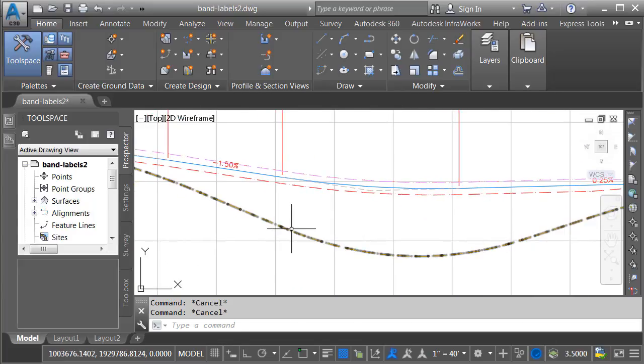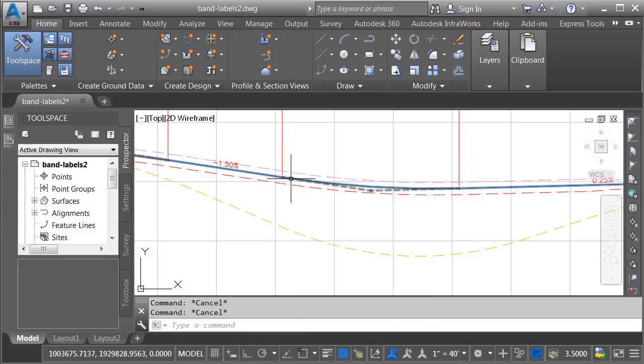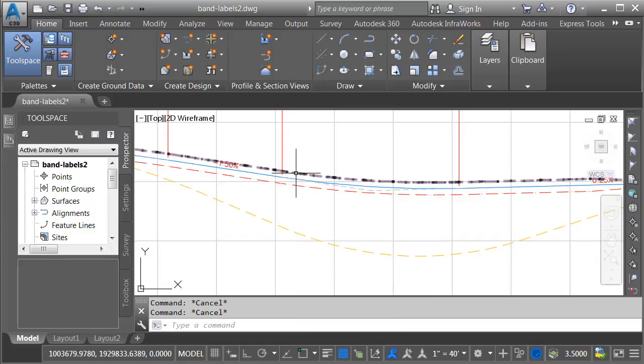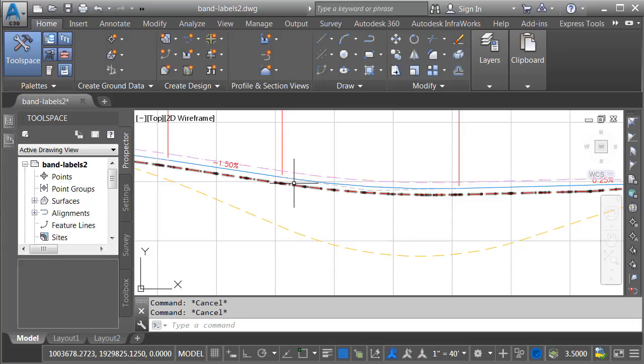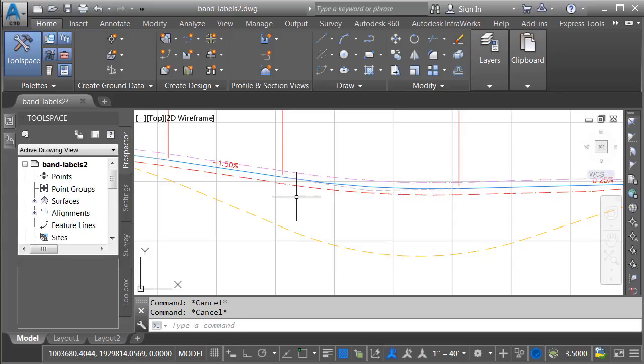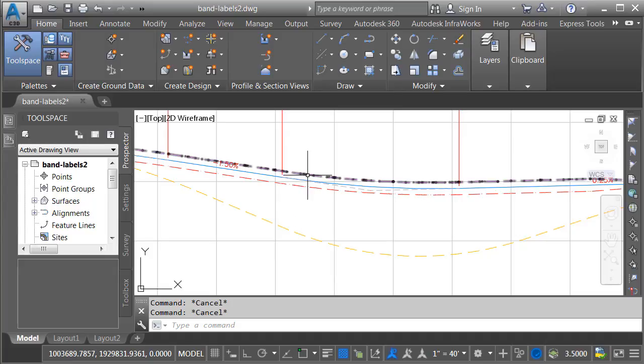This one represents the existing ground. Over here is the finished grade centerline of State Route 25. Likewise, we have a pair of profiles showing the proposed left and right edges of pavement. Based on the location of these profiles, we can see the road is super elevated in this area, making the left edge of pavement higher than the right.